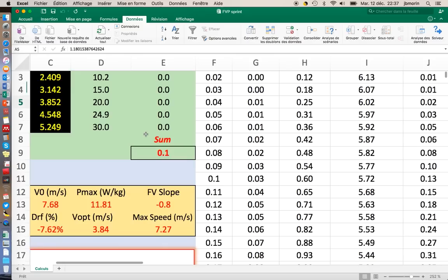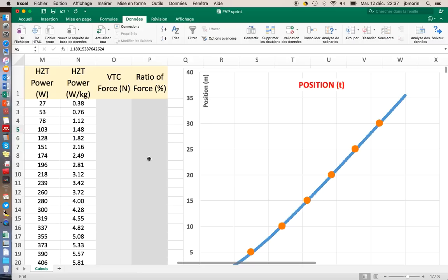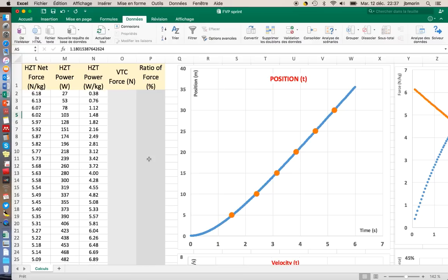The solver will propose you one solution here. You see that the sum of square differences is almost 0, which means that the fitting of the exponential function to the real split time is almost perfect. And that's what you want. You want to have this almost perfect fitting because everything else afterwards is computed from this fitting.